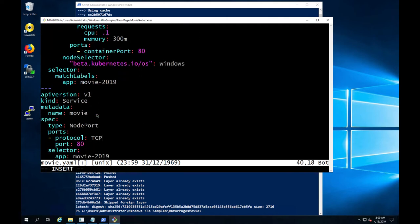Lastly, to expose our application for external access, we will need to define a service.